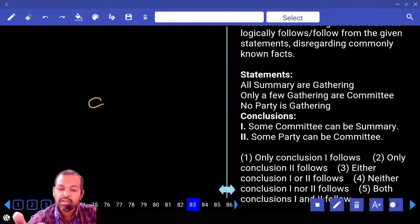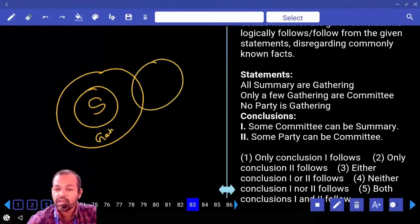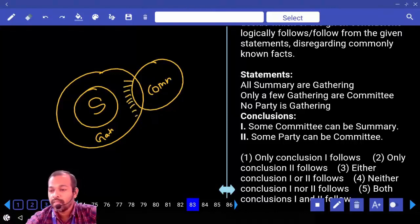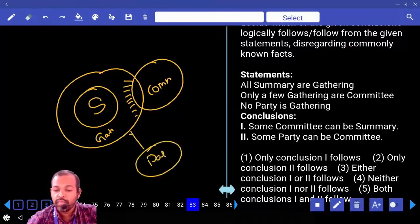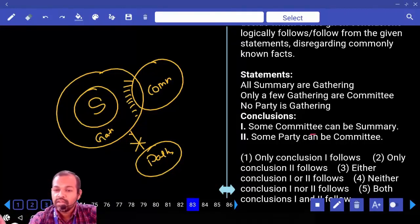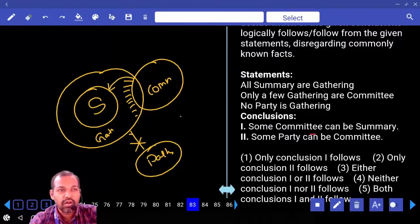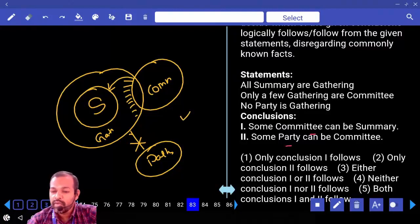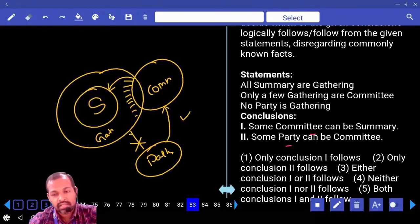Syllogism 2: All summary are gathering. Only a few gathering are committee — the remaining part of gathering will not come under committee. No parties are gathering. First conclusion: some committee can be summary — possibility is there, so right. Second conclusion: some party can be committee — possibility is there, so right. Both one and two follow.